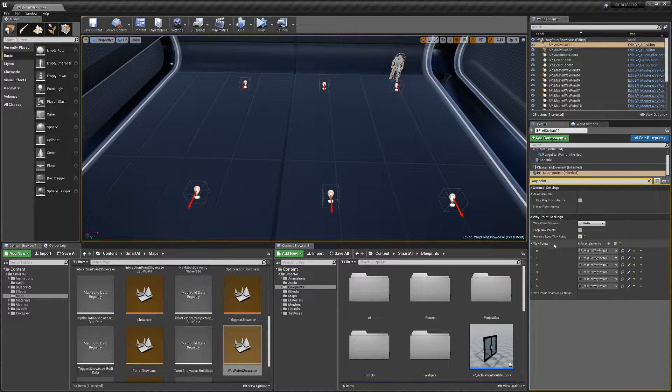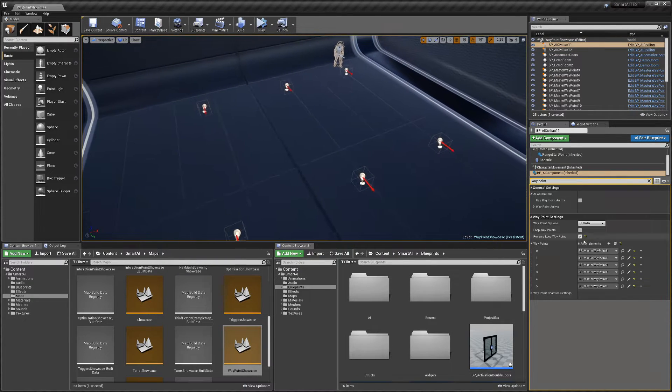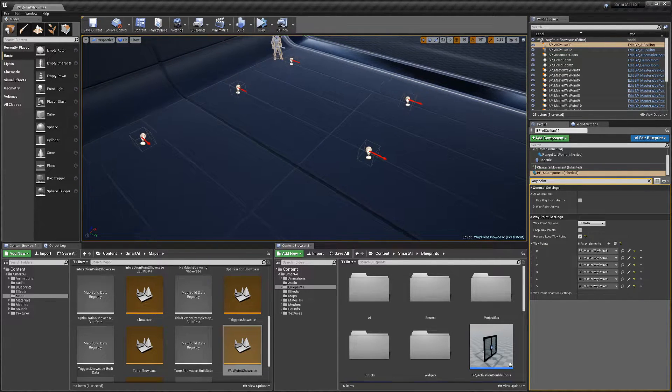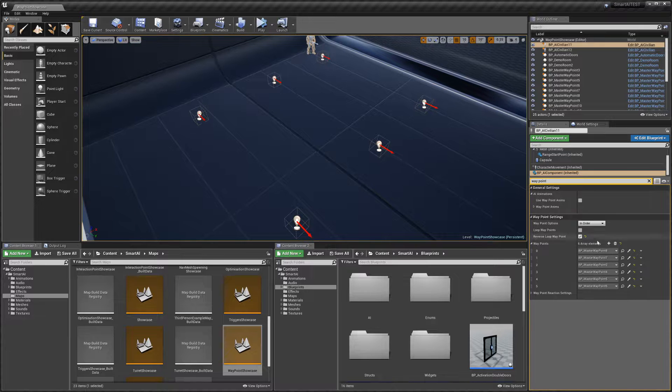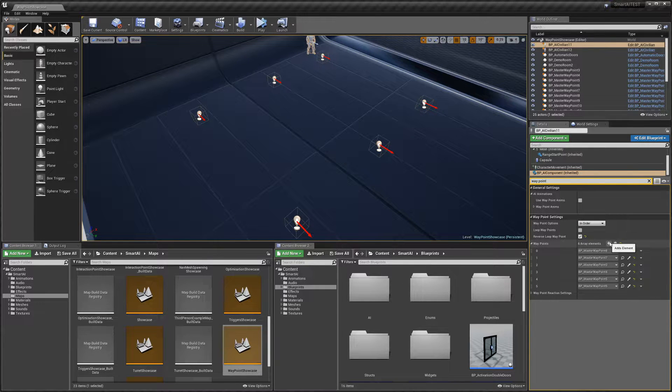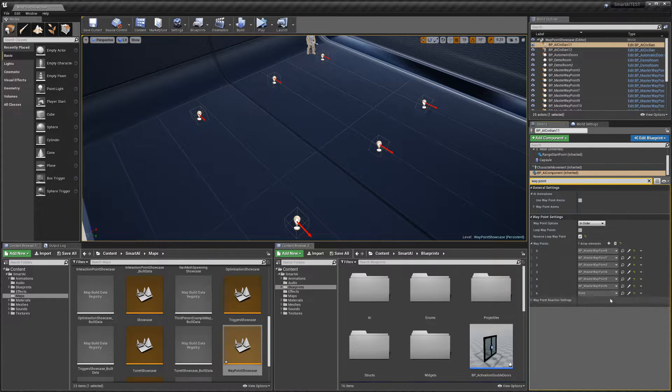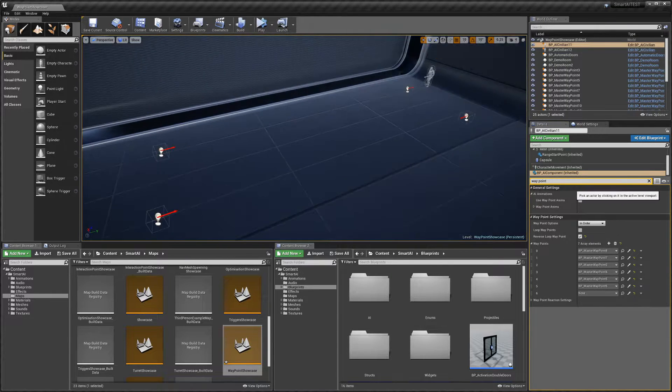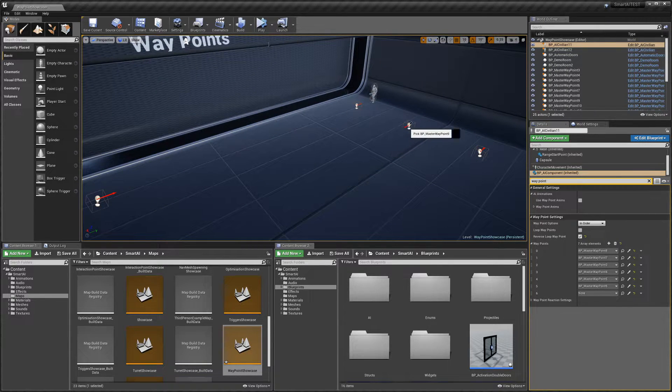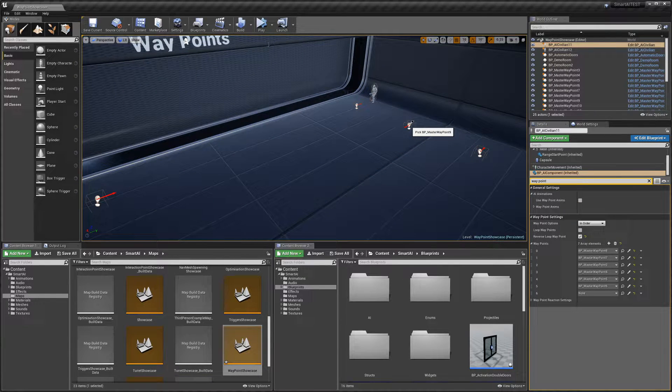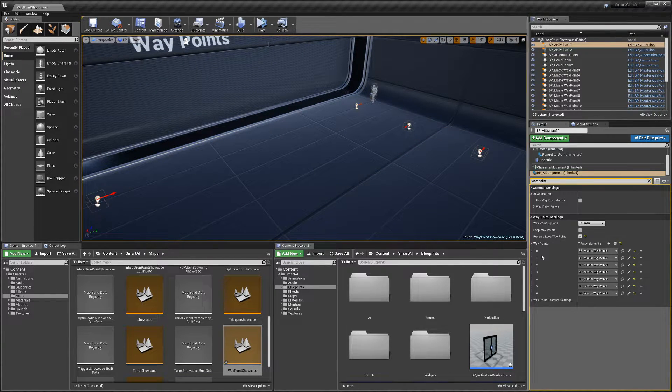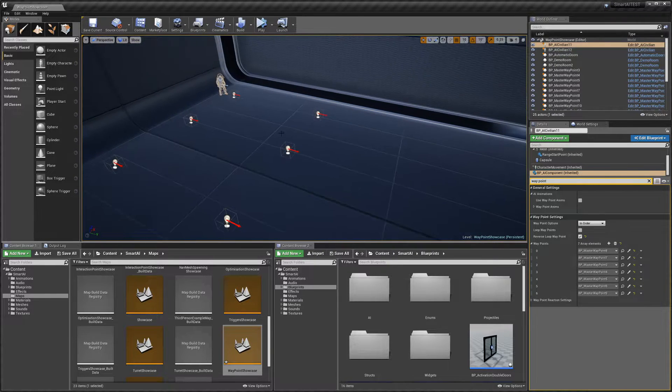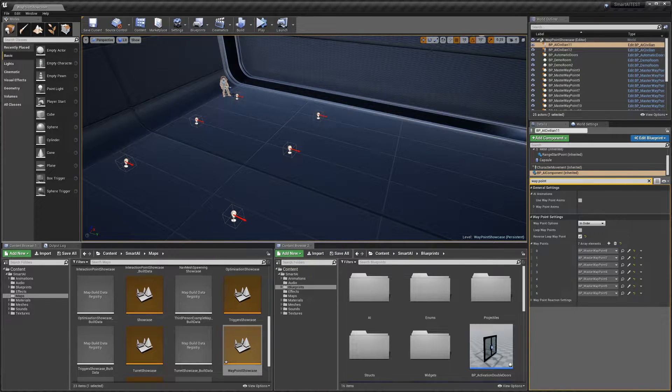We have the waypoints array, which is just an array of the waypoints that the AI will go to. If we wanted to add another one, we could just do that. Hit 'Pick Actor,' and say we wanted to add this guy—we could do that. Now our AI will move from this waypoint over here and then over to here.